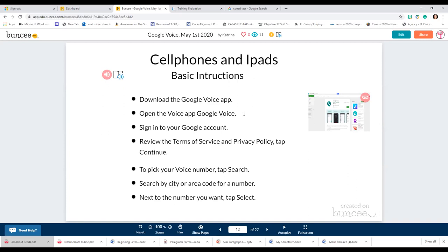Set up your work account and then use that to log in. Review the terms of service and privacy policy, then continue. You'll be able to pick a Voice number. I highly recommend picking a number that would be familiar to your students — I live in the 760 area code, so I want to use that when setting up my phone number so students don't think it's from a different city or state.